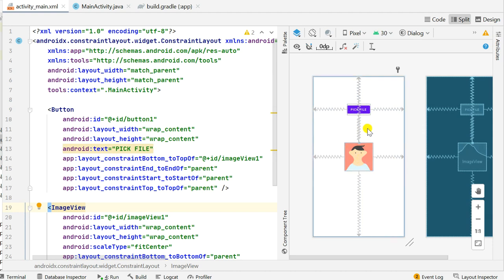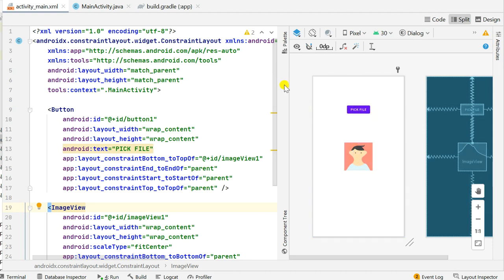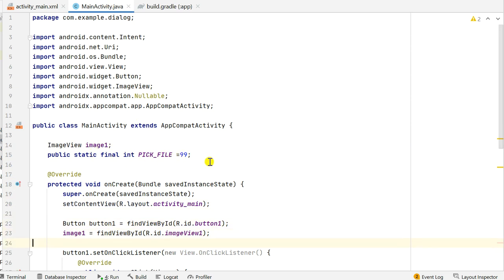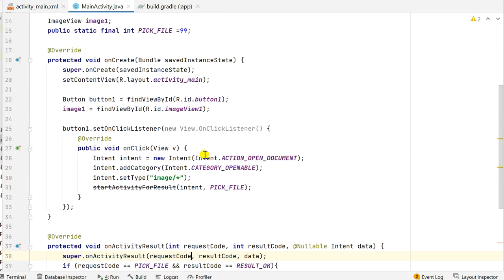Here is button 1 and imageView 1. In MainActivity at the top I declared the image view as image1, then I defined an int called pickFile. In onCreate I define this button and image view using their ID, and then set onClick listener for button1.